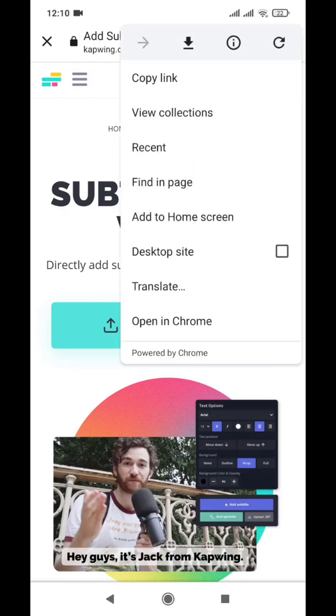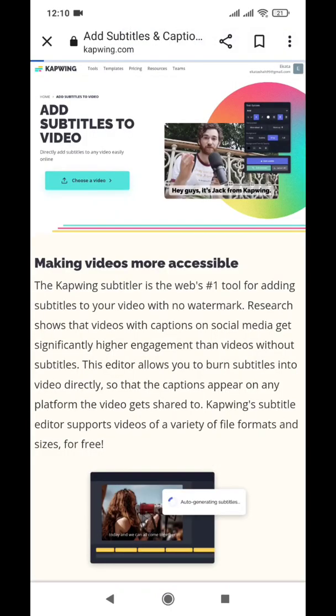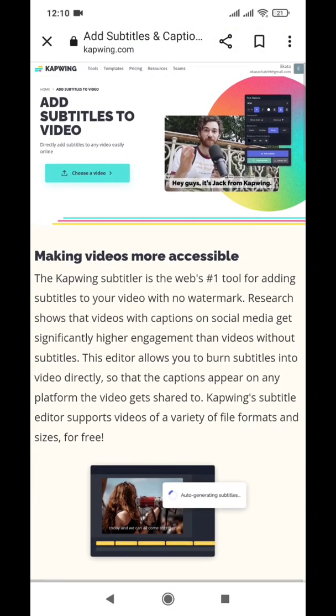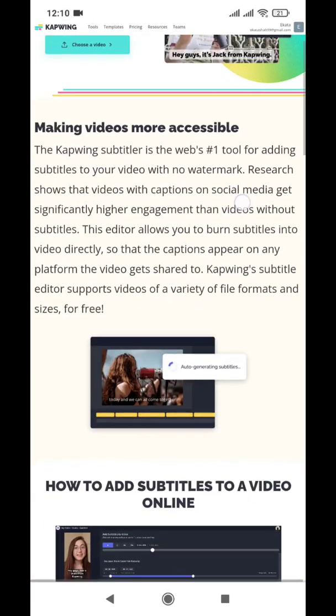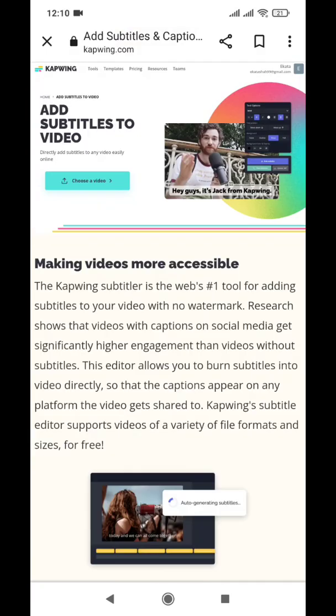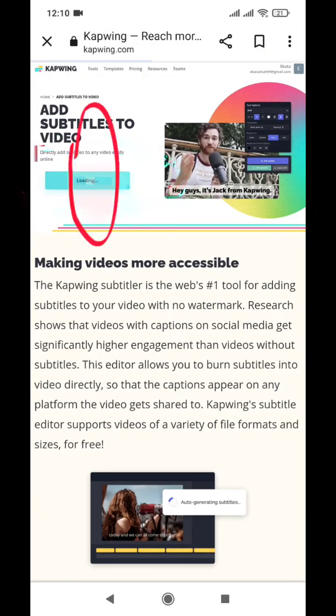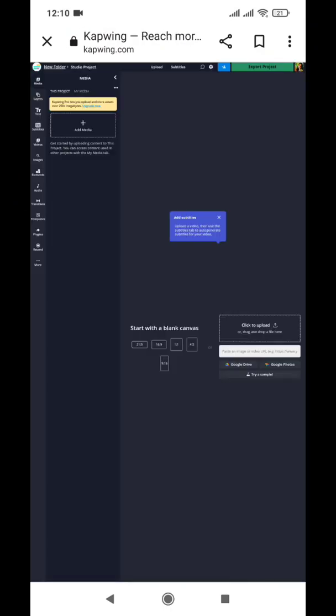Simply sign in and you will have no watermark. Make sure you have your desktop site on so that you have the desktop theme on your mobile screen. You see the option 'Choose a Video' right here, so click there. You can upload a video or paste a URL.